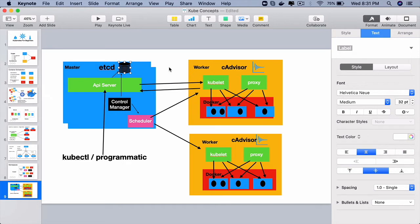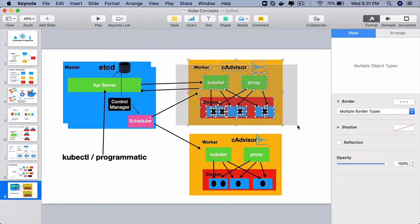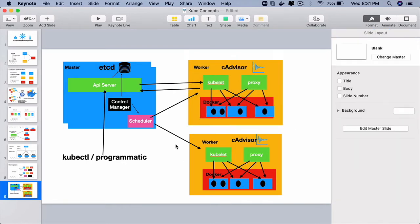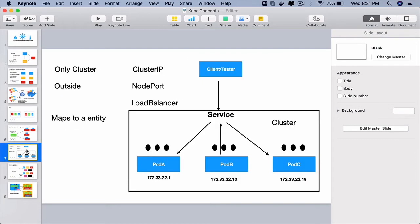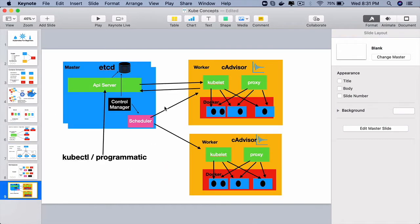That is when the control manager component jumps in. The control manager component on the master node manages various controllers. Each controller is responsible for maintaining a particular resource on the worker nodes. It could be a deployment, it could be a service, it could be a pod. So each controller knows how to maintain a particular resource.